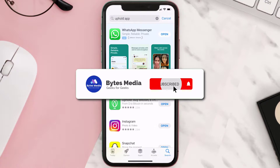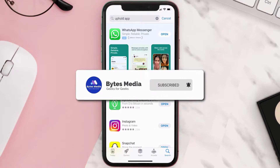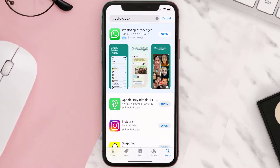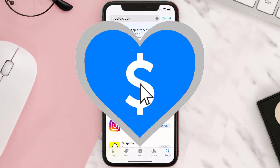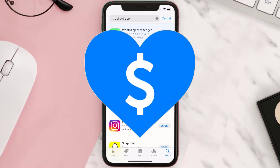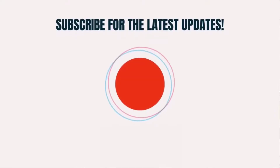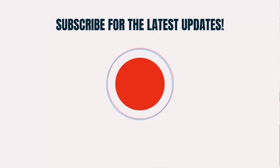Hopefully this will fix the issue, and if it did, then make sure you give this video a super thanks by clicking on this heart icon to help support the channel, and don't forget to hit that subscribe button. We'll see you in the next one.